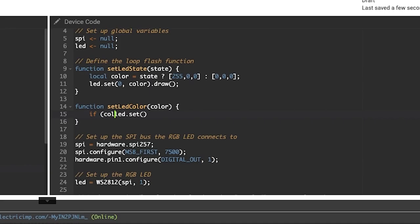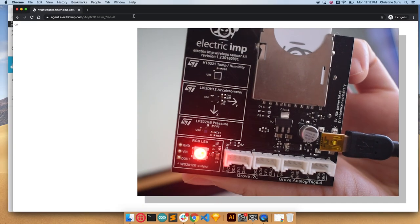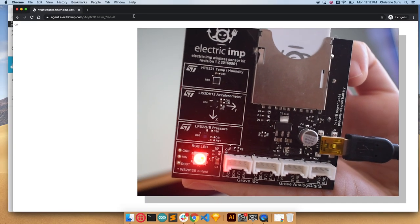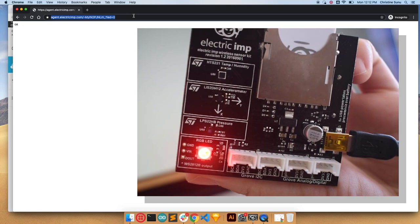This code will let us control the color of the light when we send a GET request to this API endpoint. Since a GET request is what's sent by a web browser, we can actually go to this web address and bam, we're turning a light on and off from the internet.